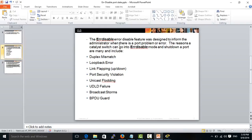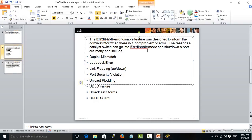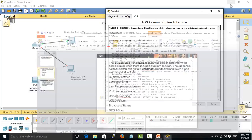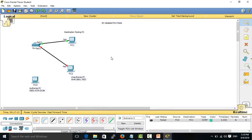At this point, the error disabled feature was designed to inform the administrator when there is a port problem or error. The reason a Catalyst switch can go into error disabled state and shut down a port includes the reasons mentioned below. In this case, I use this port security feature to make this port into error disabled state. Sometimes when your link is flipping, the port becomes error disabled also.